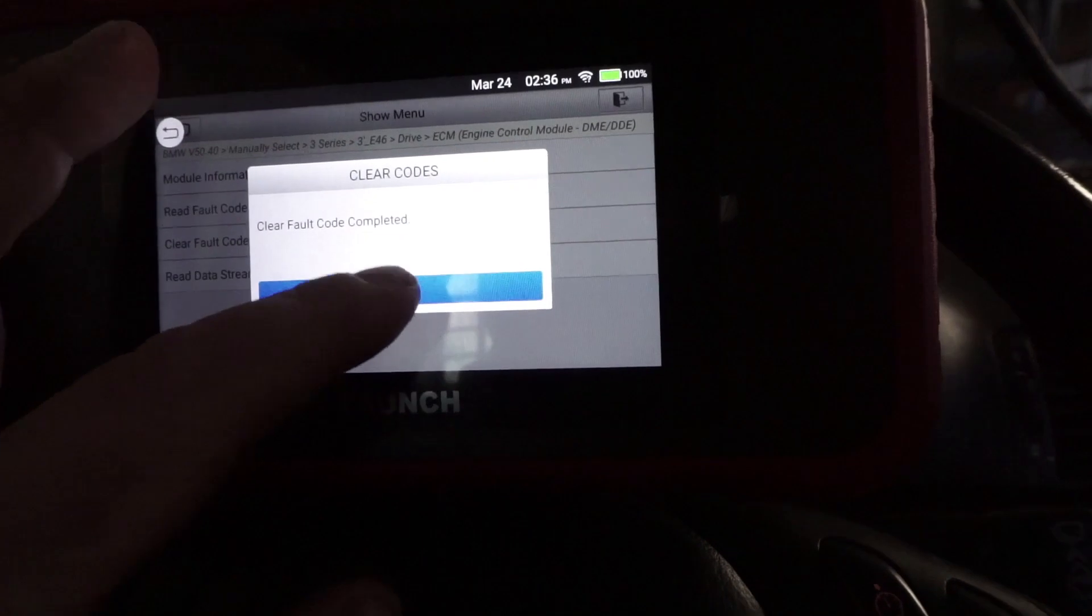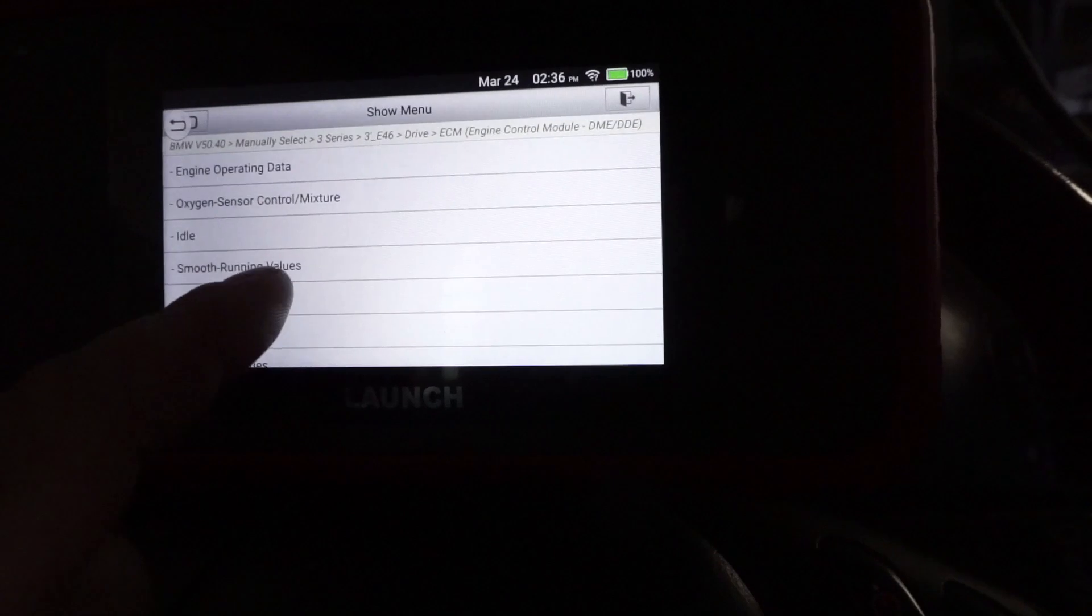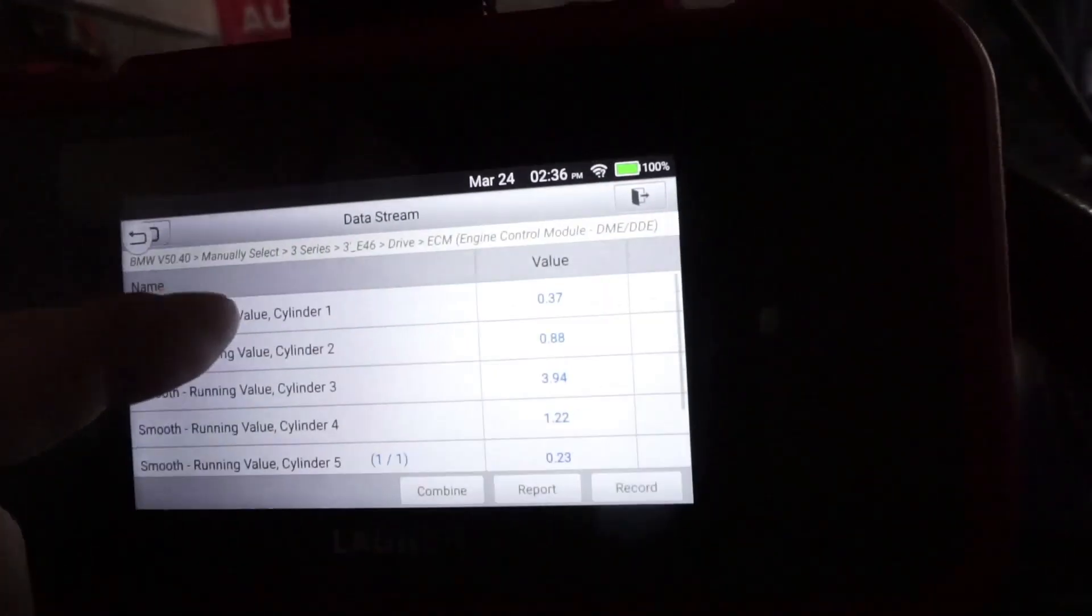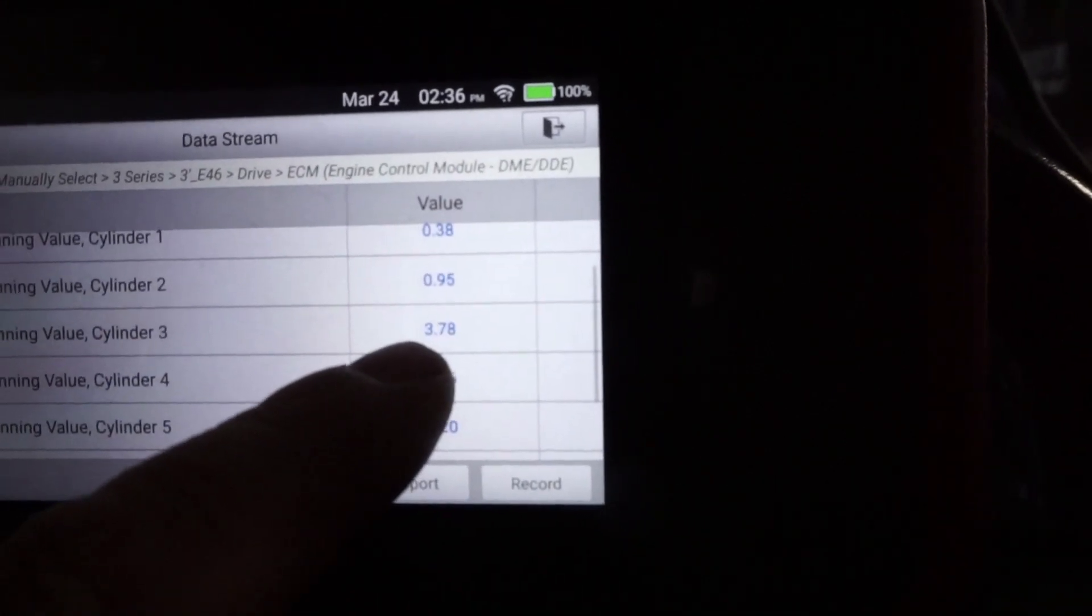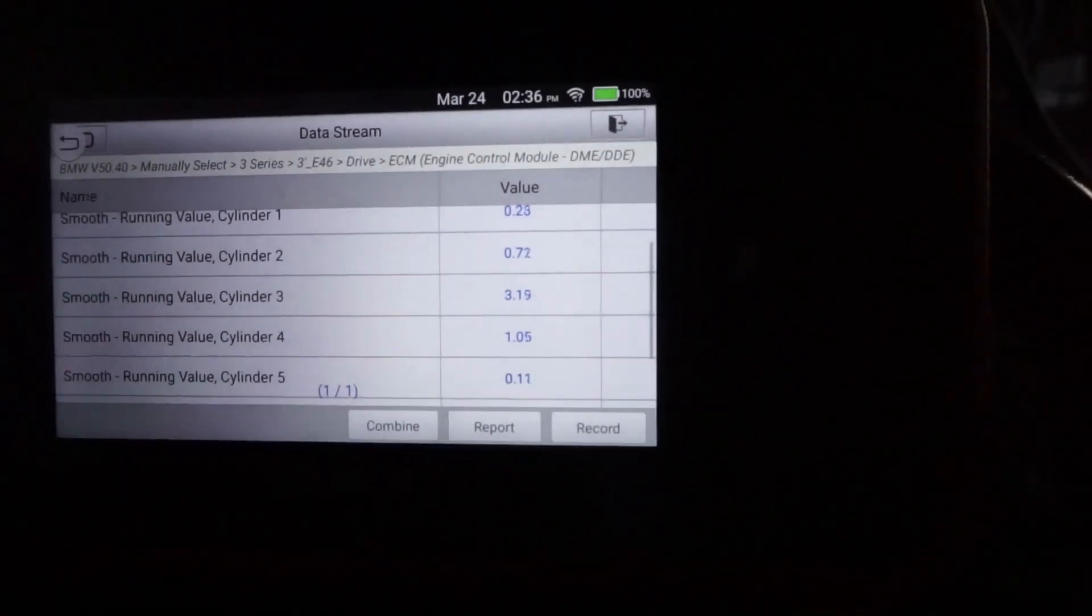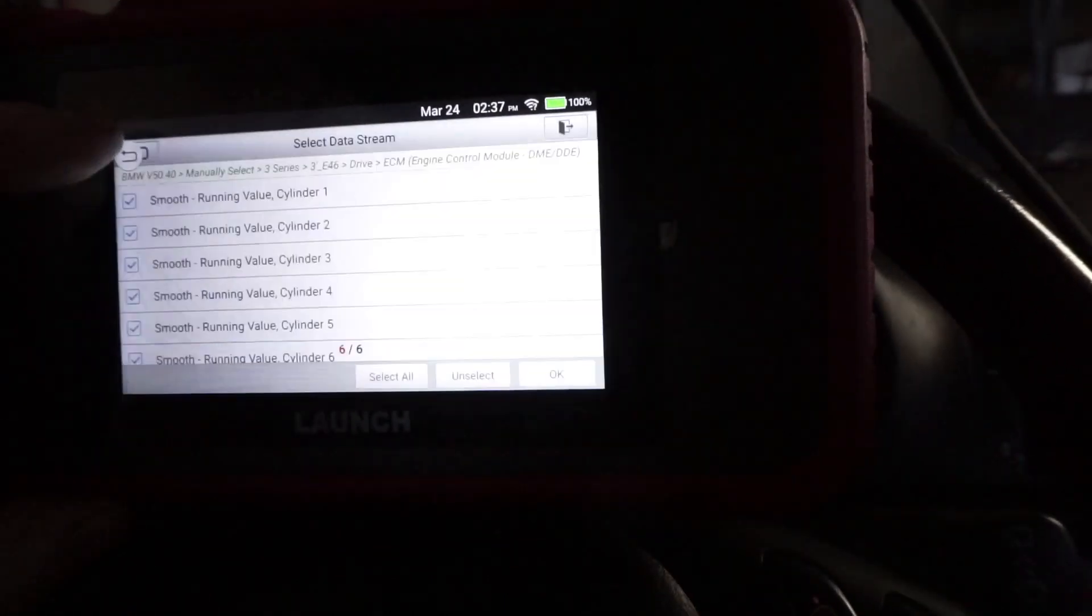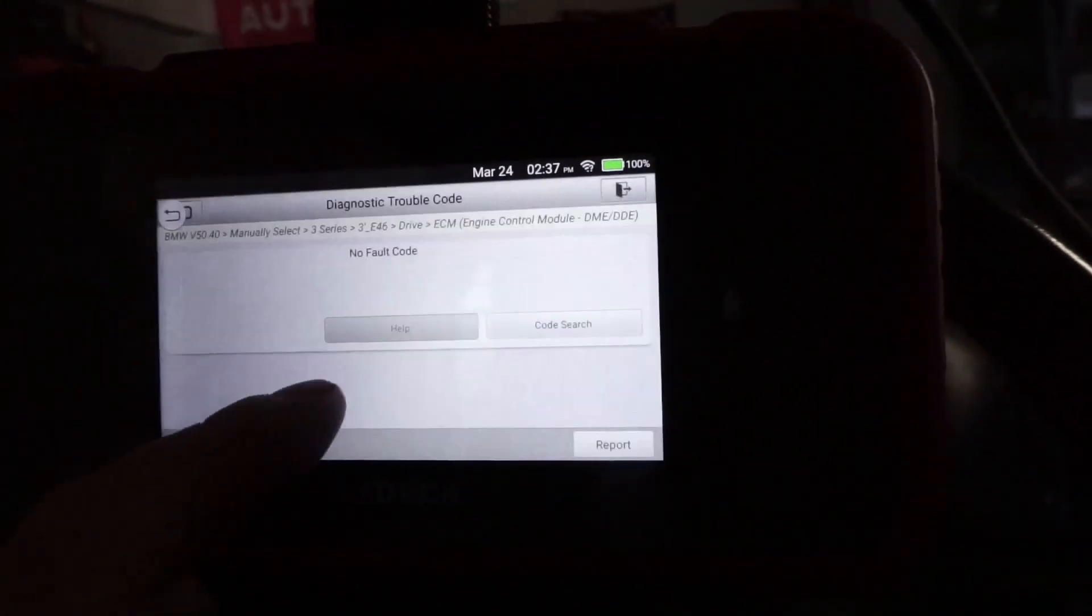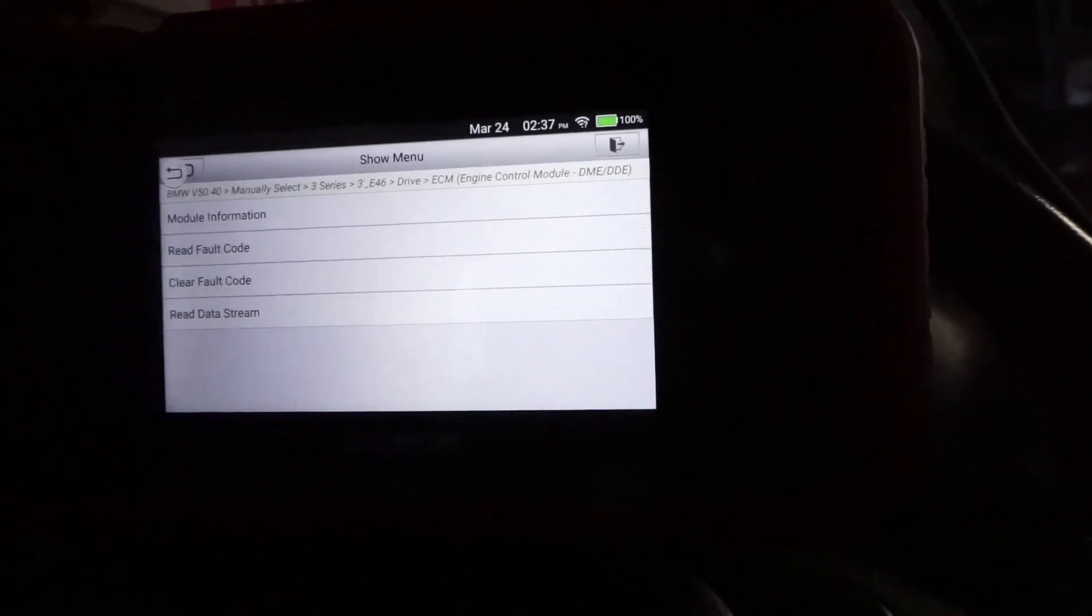Even if I delete that code, this is what I'm talking about - erasing codes is not going to fix your car. It's still going to show rough idle on cylinder number three, which is now around four.